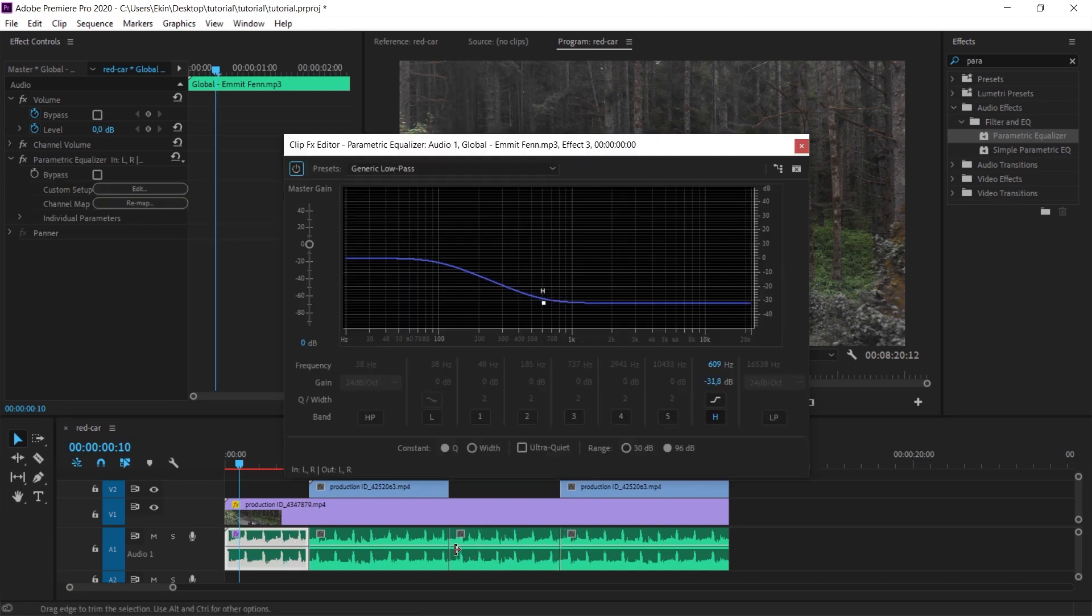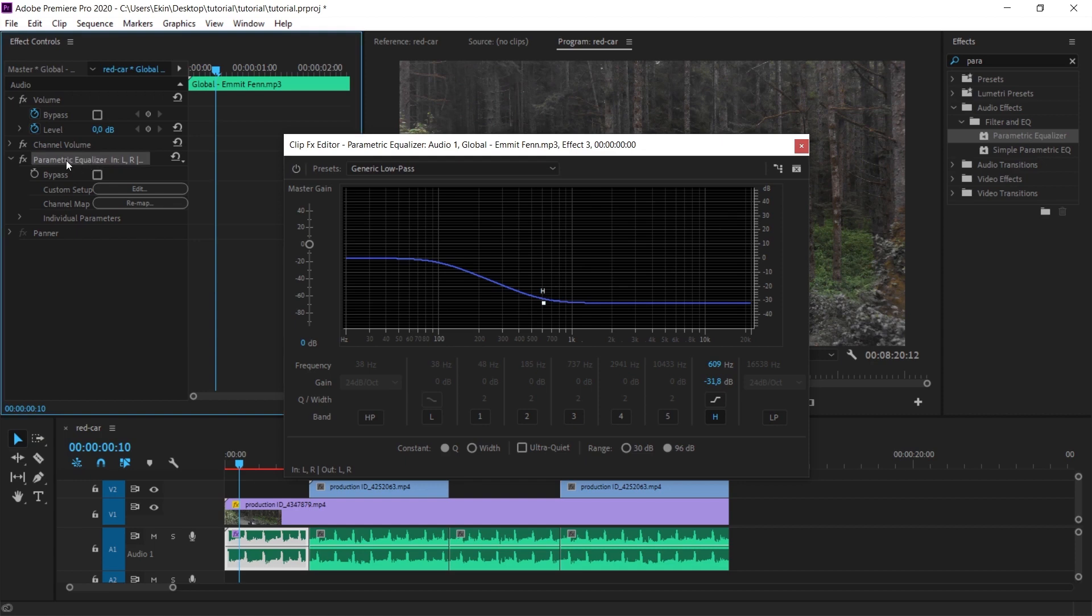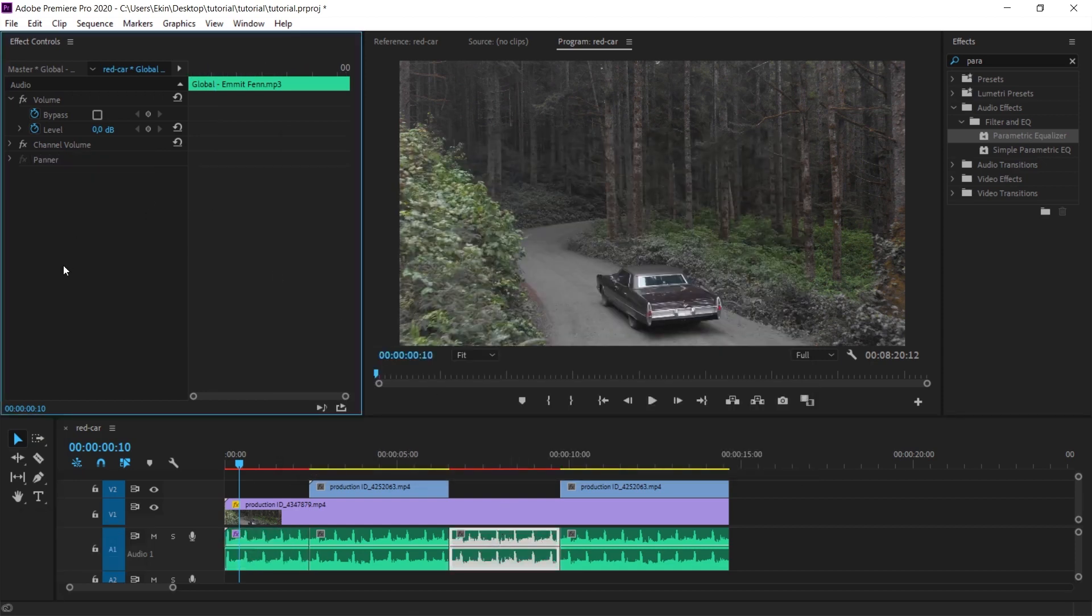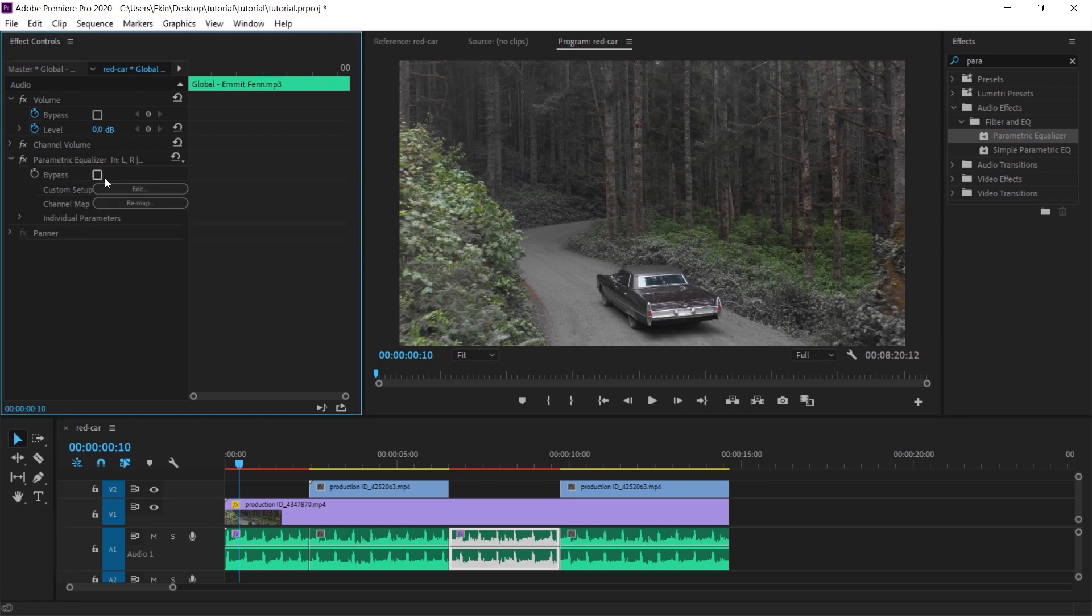I select the effect we just did and copy it with ctrl c. I hover over this audio file and paste it with ctrl v. As you can see, we have the same effect here as we just did.